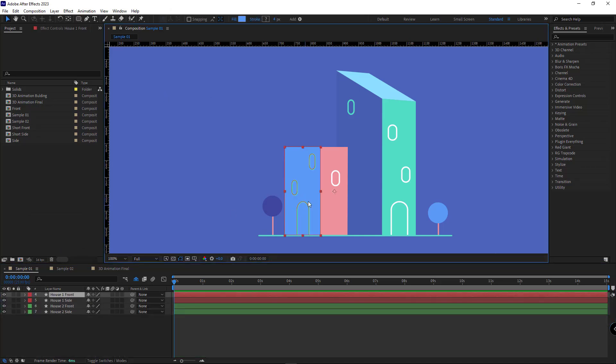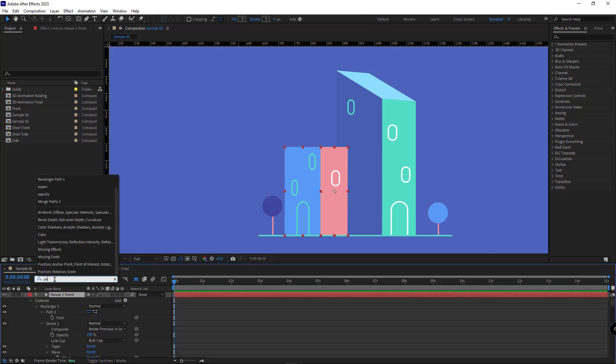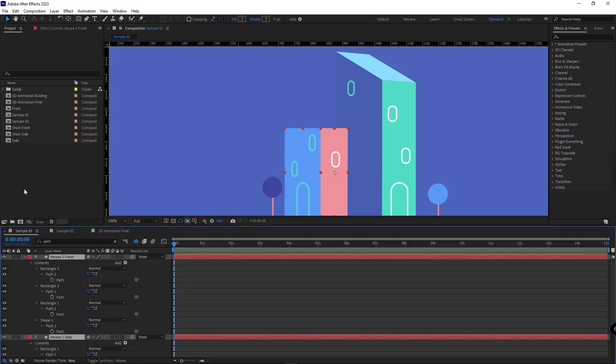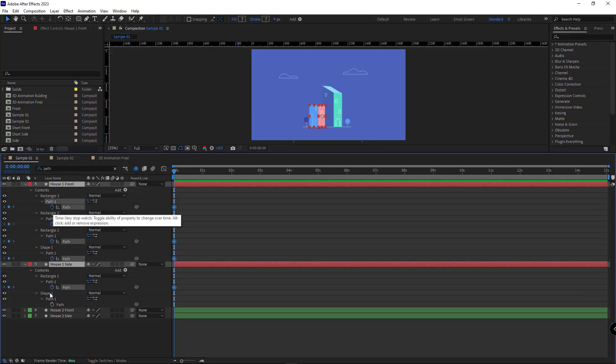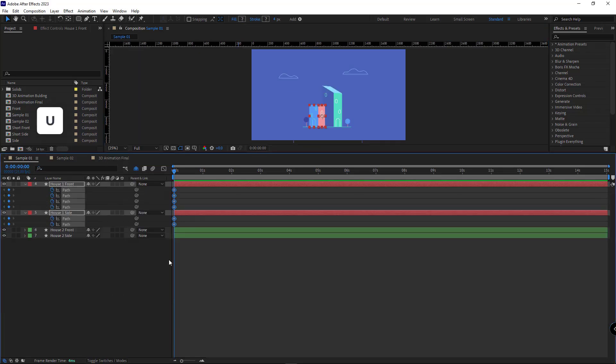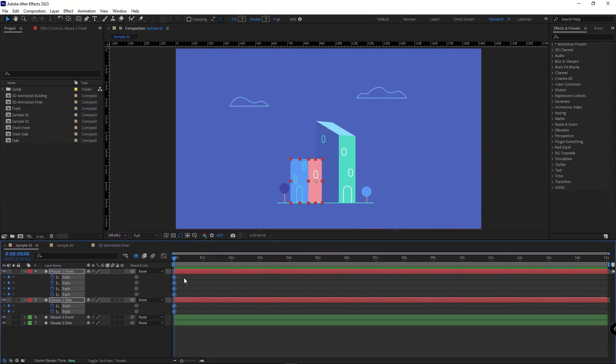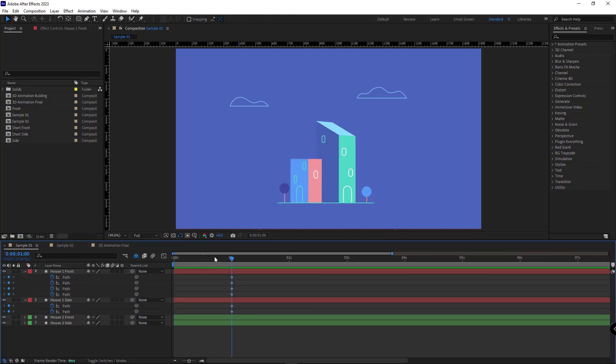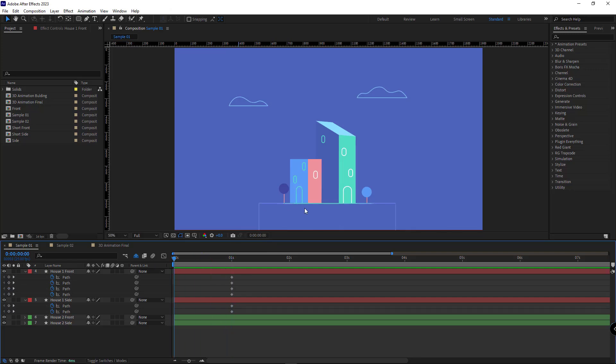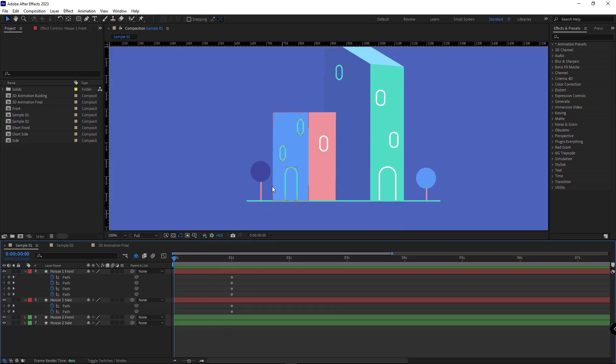To animate the scene, first I select these two shapes and right here I type path so I can see all the path properties. I create a keyframe for all the paths. I hit U so I can see all the keyframes. Then I select all the keyframes and move them to the second one because I want the second state of the building to be this one. I go to the beginning of the timeline and make the first state.